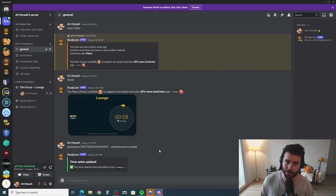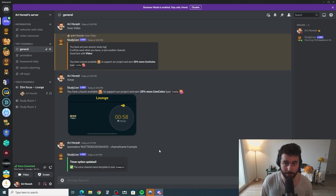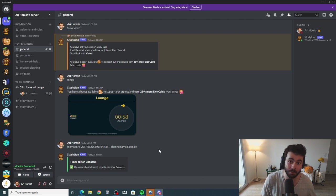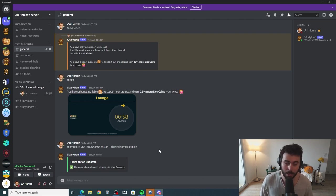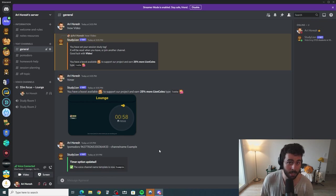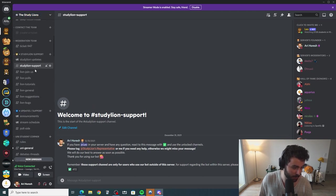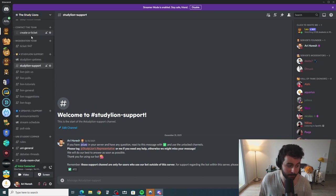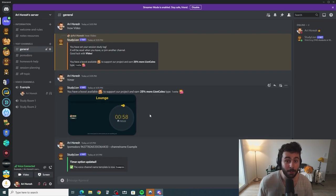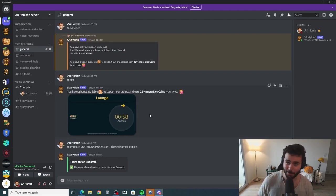I hope this video helped you understand how to install Pomodoro timers on your server. It's pretty straightforward, but it might be a bit more complex when it comes to configuring the Pomodoro channel itself. If you need any help, don't hesitate to join the support server in the link below and ask questions there — you'll find a contact the team channel and a study line support channel. If you found this video beneficial, make sure to like it, and I'll see you next time. Thank you so much for watching.